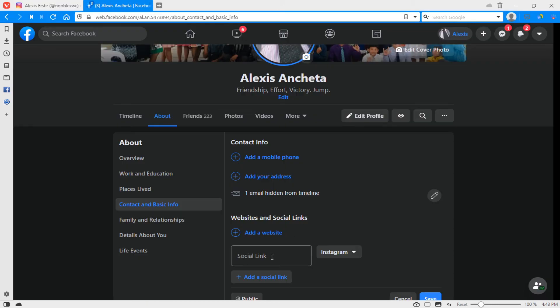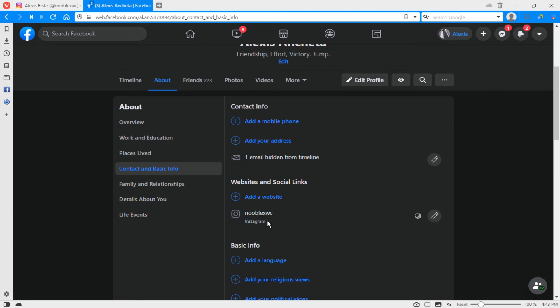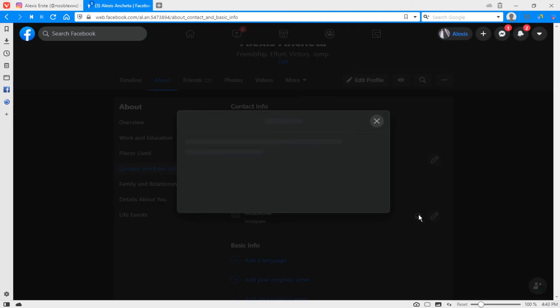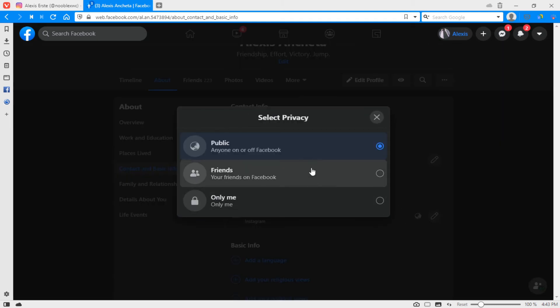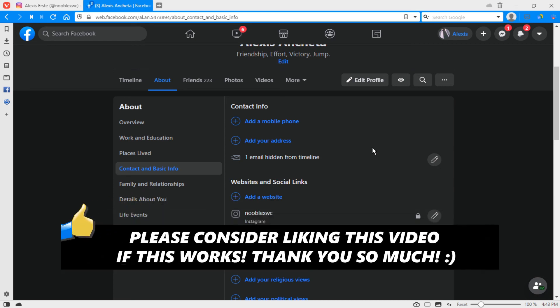Then paste it and save it. And you could also change the privacy settings to only you or your friends. And that is how you link your Facebook and Instagram accounts on your desktop or laptop.